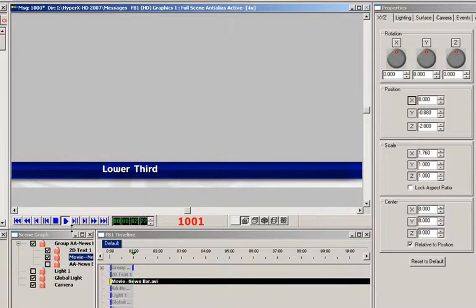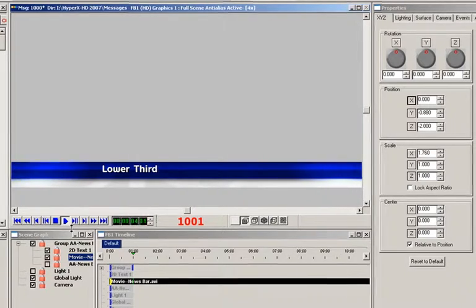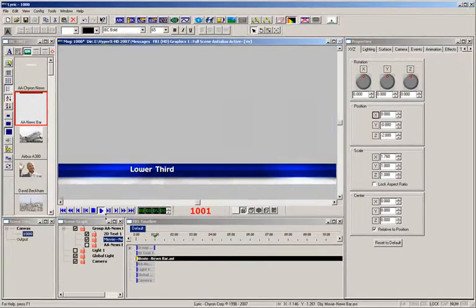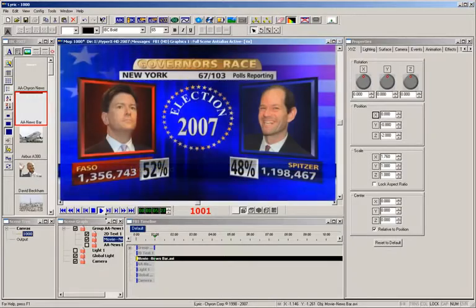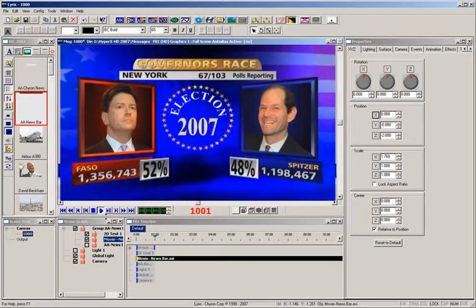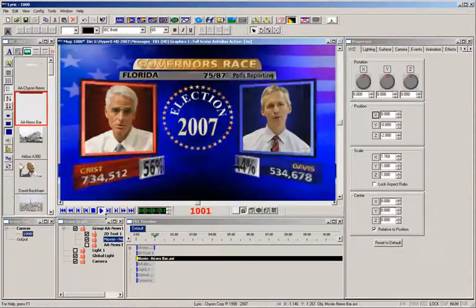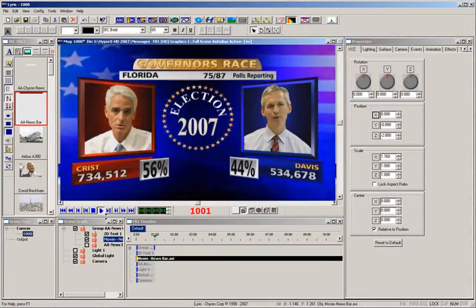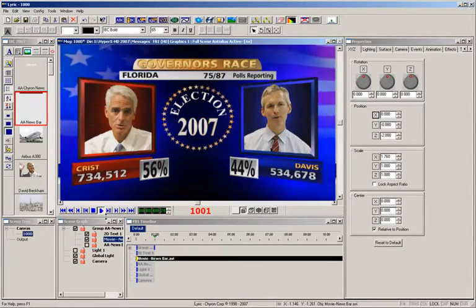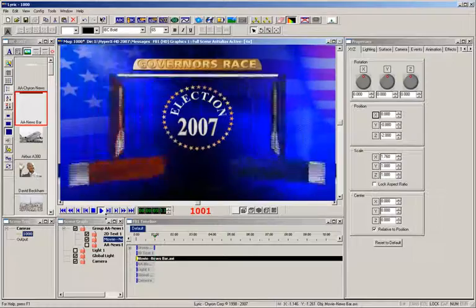If you want to play back full-frame animated backgrounds, the EFX Clip option can be added. This allows you to composite more animation either over or under the animation created in Lyric.